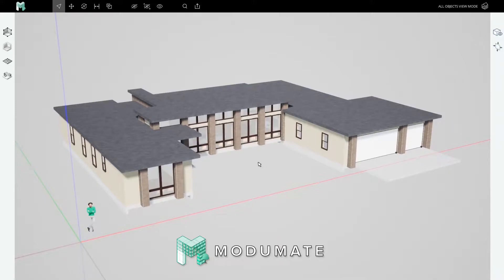Welcome back to Modimate's click-by-click guided tutorials. In this video, we'll cover some basics for how to capture instant renderings and walkthroughs.